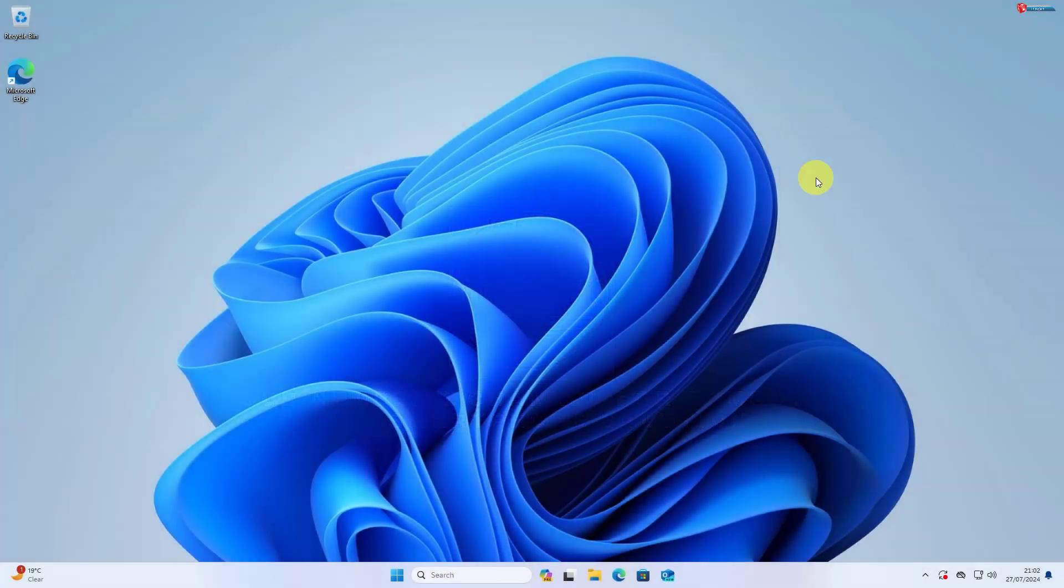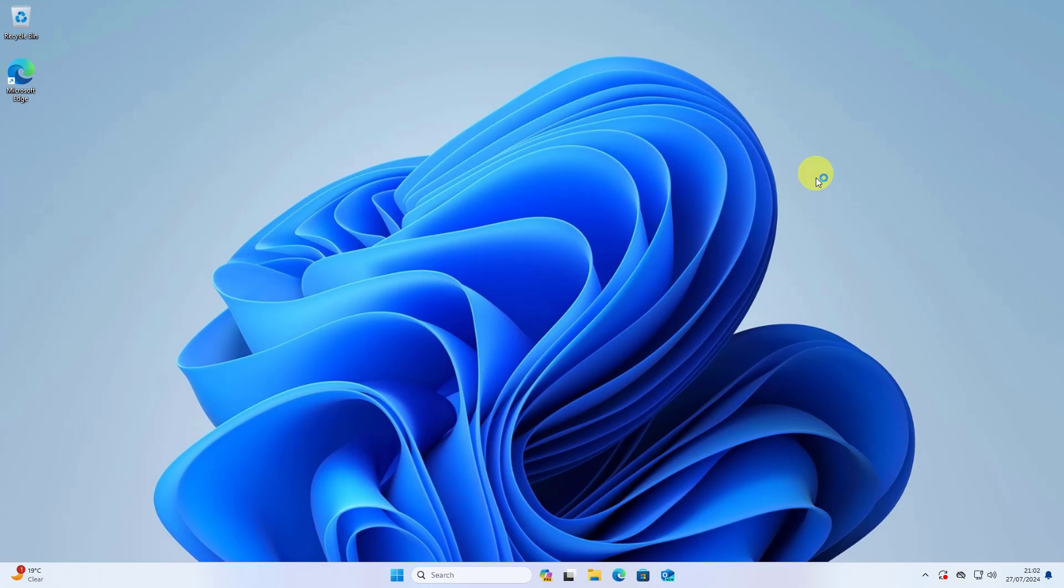Hey everyone, today we're diving into a cool customization for Windows 11: how to make rounded taskbar windows. This sleek look can give your desktop a modern and clean appearance.